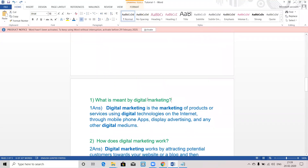First of all, what is meant by digital marketing? Digital marketing is the marketing of products or services using digital technologies on the internet, through mobile phone apps, display advertising, and any other digital mediums.